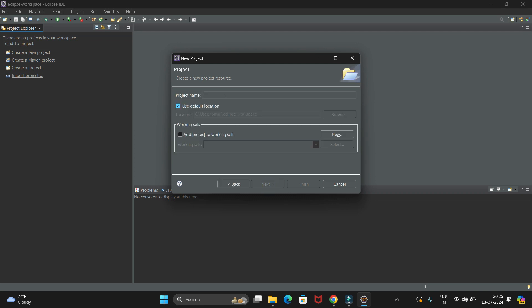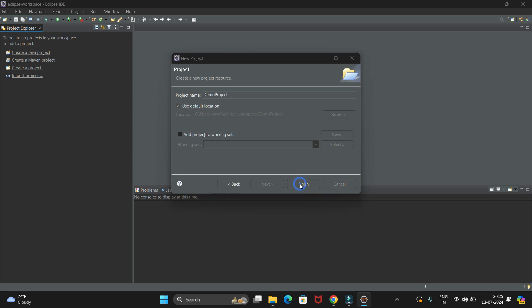Now here we have to give the project name. I am giving the name as Demo Project. Then just click on Finish.